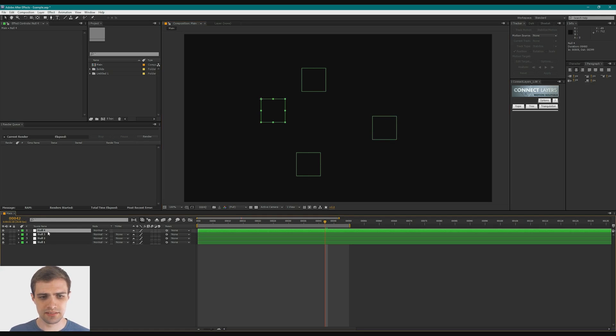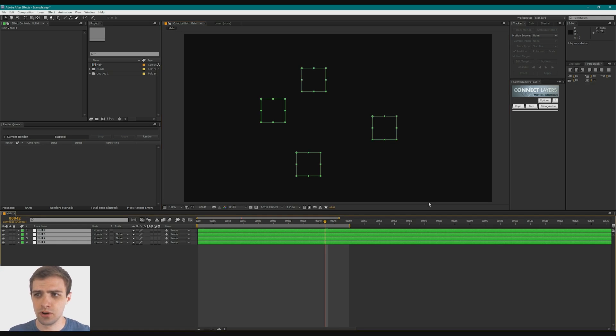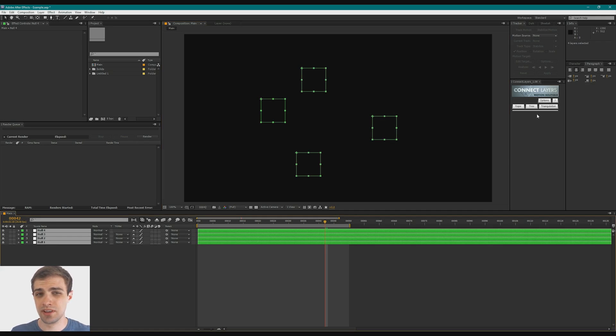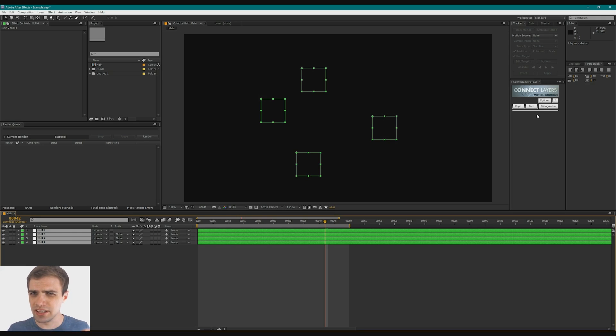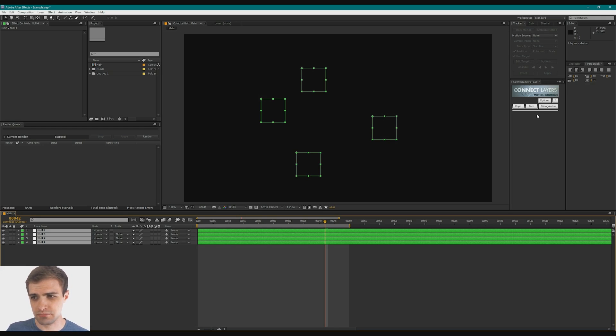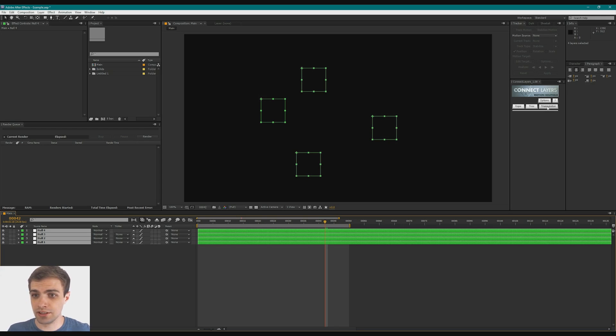Now with all of those selected, if you go over to the Connect Layers panel, you can see that we've got three options: Rope, tree, and triangulation. And they're all a little similar. They all do slightly different things. I'm just going to talk about the triangulation, because I use that one the most.